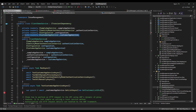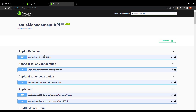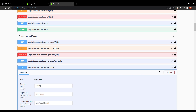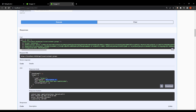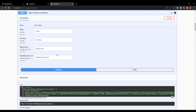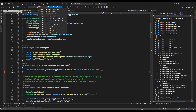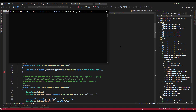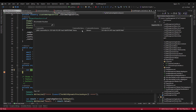We've injected the customer group app service and we're testing the get list async method. In the back, I've created a customer group called 'group one' with description one, and I've also created a customer that is on to group one as well. I'm also using Redis in the back using Docker. And we can see our customer.